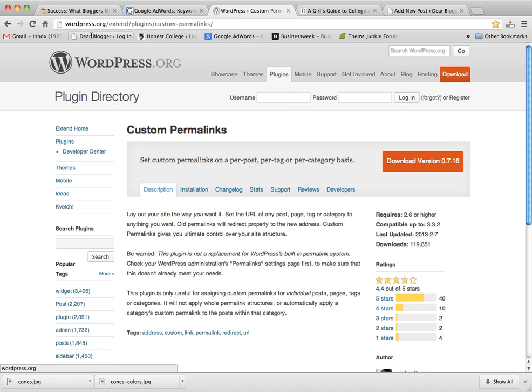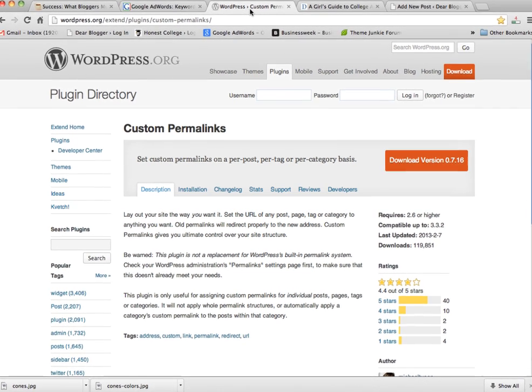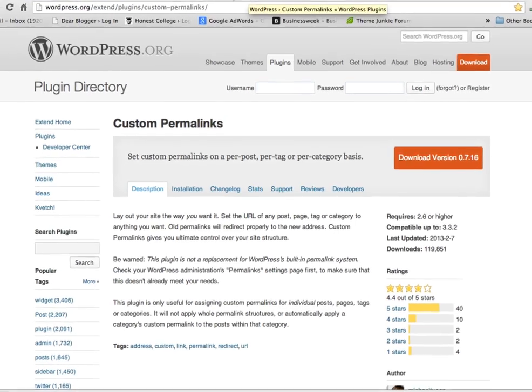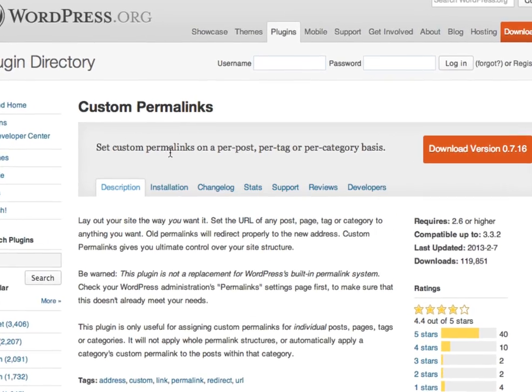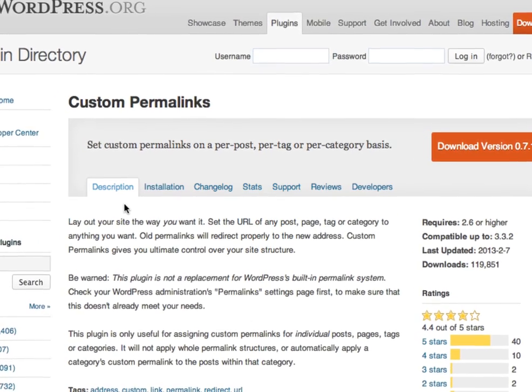The first step is going to be to have a plugin on WordPress that I'm really fond of called Custom Permalinks. Here it is. All you do is download it, upload it, install it.